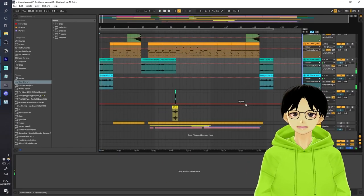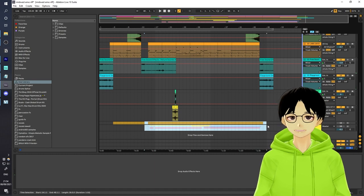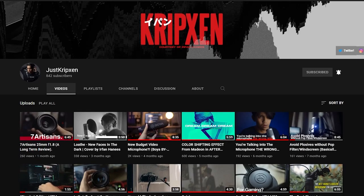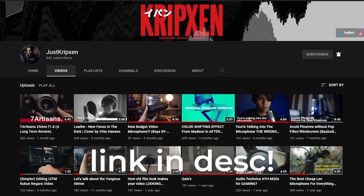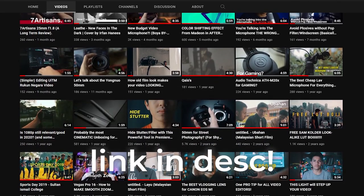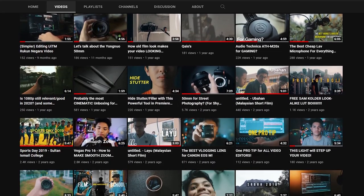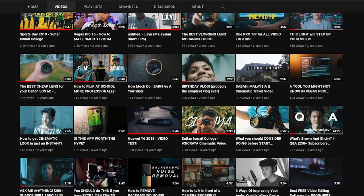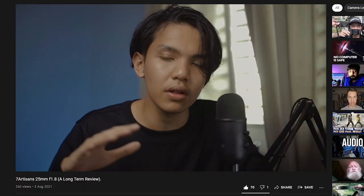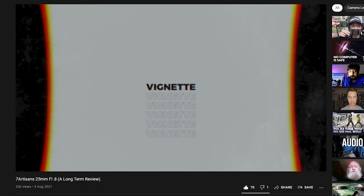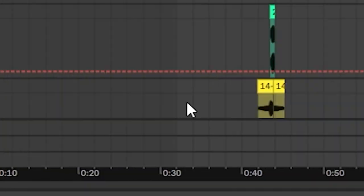I've also processed Just Cripson's vocals a little bit. A short shout out to Just Cripson — he makes videos about audio gear, audio related stuff, and also video related stuff. So if you're interested in those kind of topics, then be sure to check them out. Okay, let's play the final song.